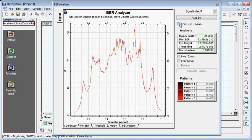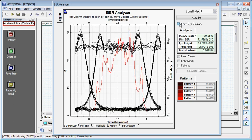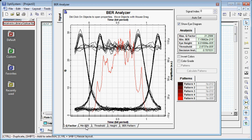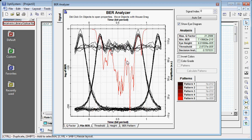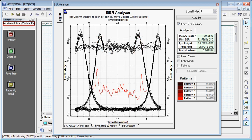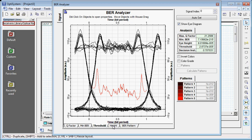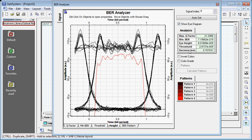The eye diagram can be seen by checking this box. Minimum BER can be seen by using this box, and the value is also in this table. Threshold is here and the graph is here. Eye height is this value and you can see the pattern on this window.